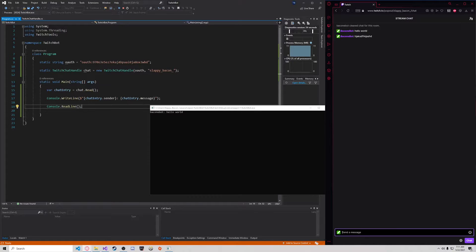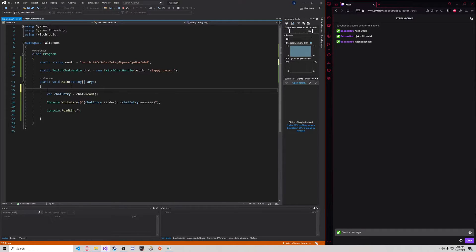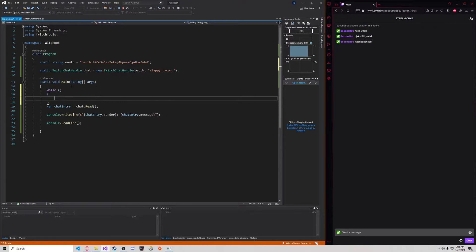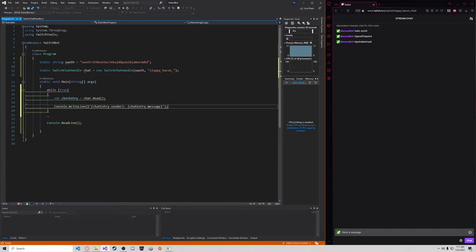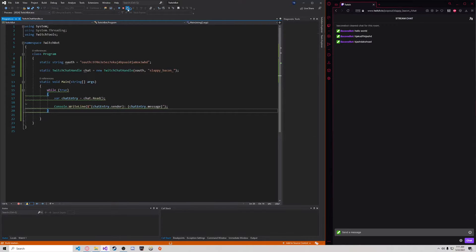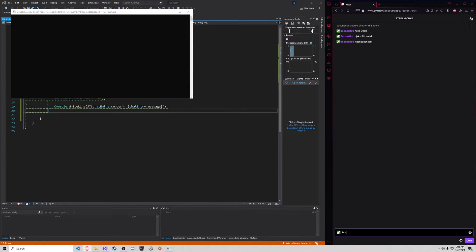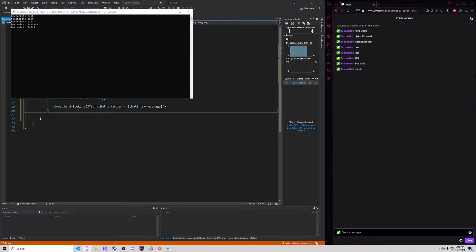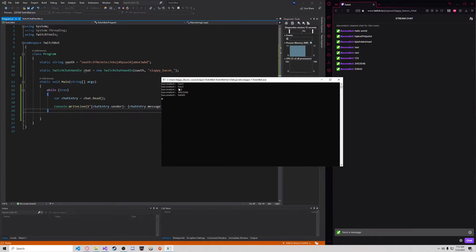This won't continue to read messages because it isn't in a loop — it reads one message and then waits to exit. So what I'm going to do is make a loop. While true, so this will go forever, I want to read the message and then log it to the console. Let's restart that. Let's write 'test, test, one, two, three' and a bunch of numbers. As you can see, it says 'test, test, one, two, three' and then a bunch of numbers.